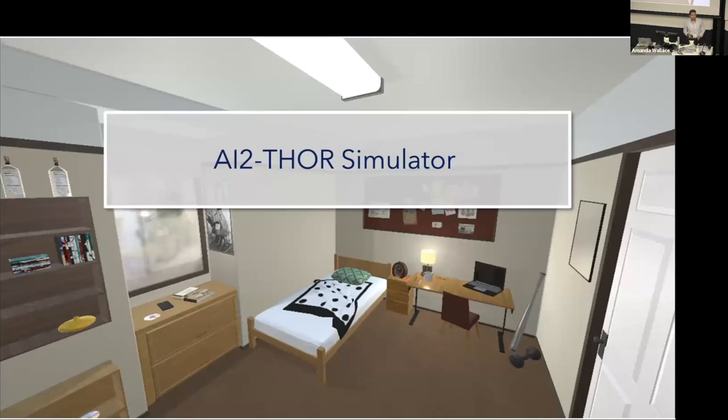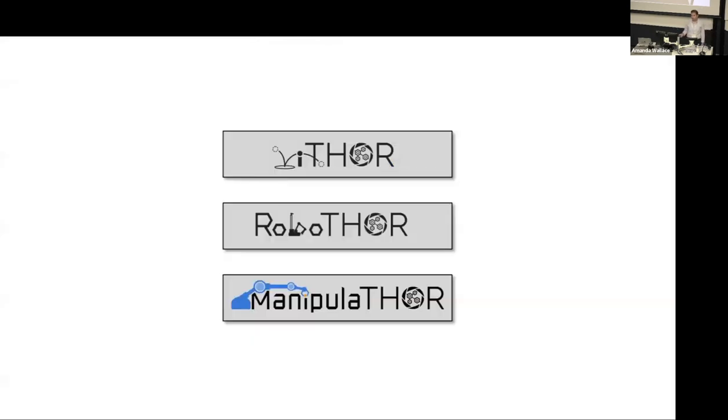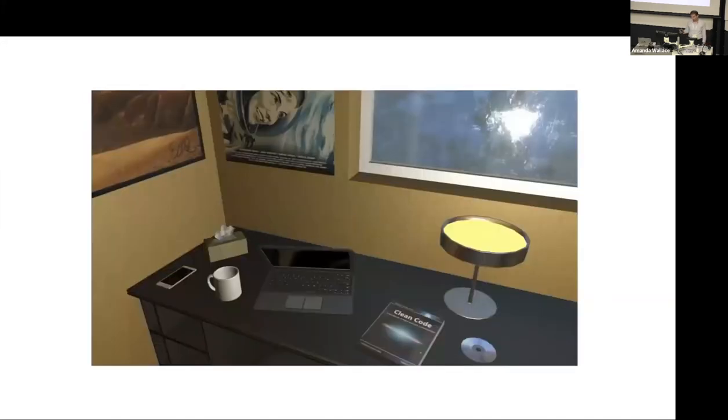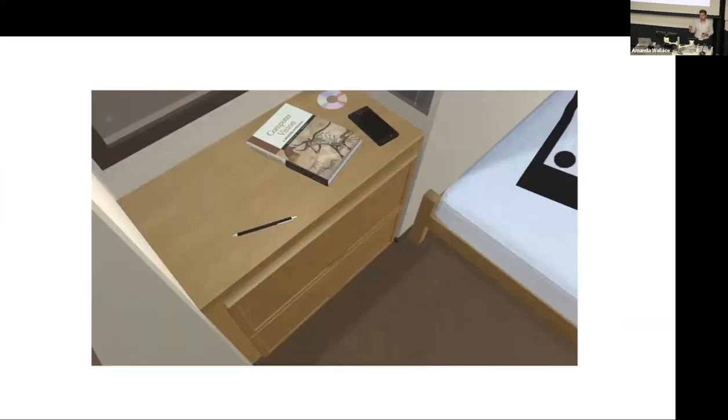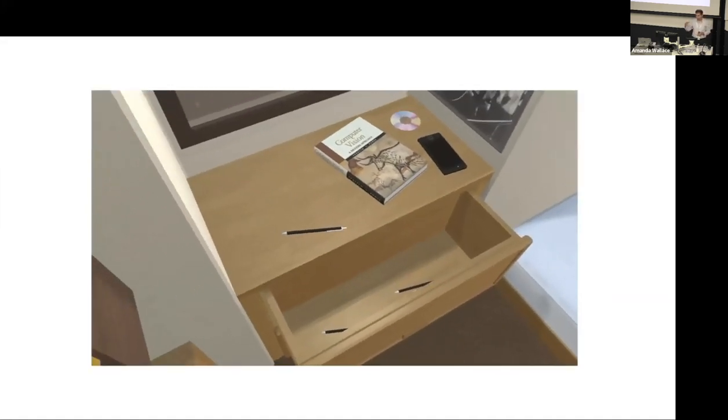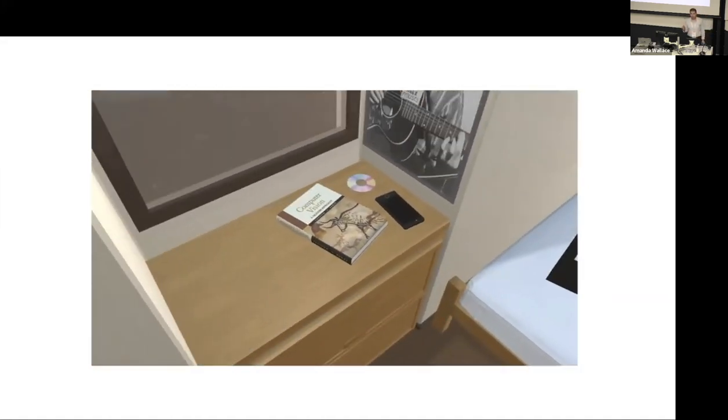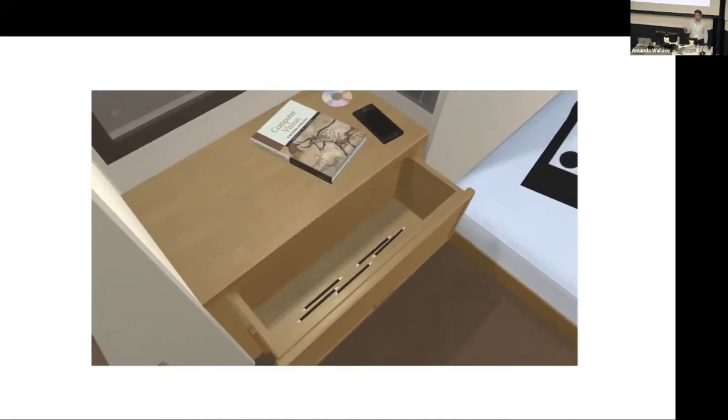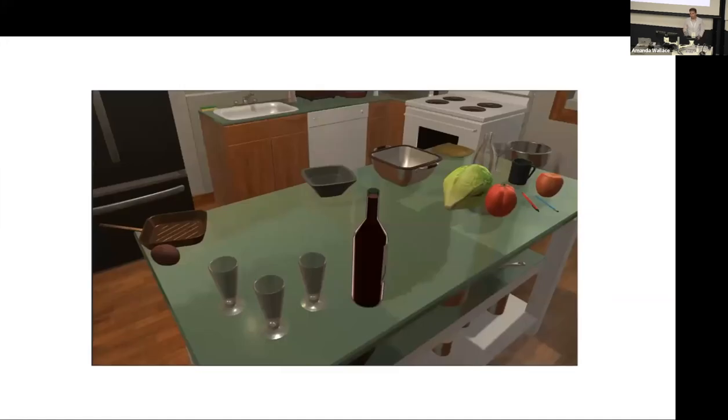To have reproducible, diverse, efficient and safe benchmarks, we propose to use simulators. I'm going to talk about AI2 Thor simulator, a simulator that we developed when I was at AI2. It has three main components: iTHOR, RoboTHOR, and Manipulator. iTHOR is mostly focused on object state changes. For example, here, like opening, closing blinds, turning off lights. And it accurately models the physics of the world. Like for example, here, when you open the drawer, the pens roll.